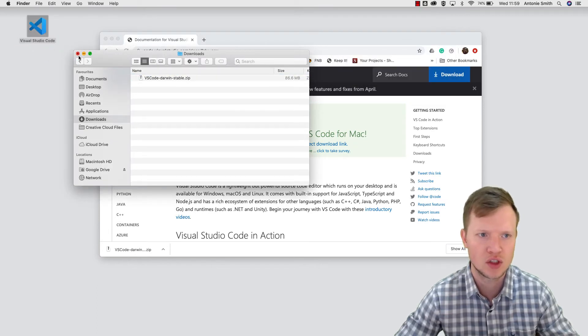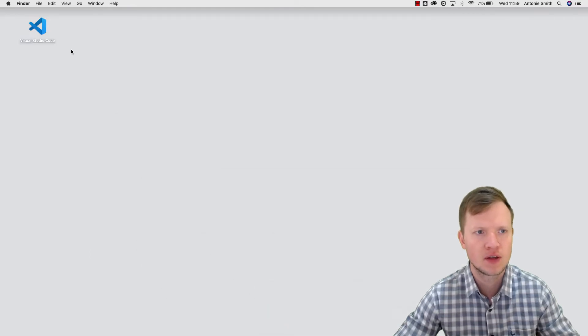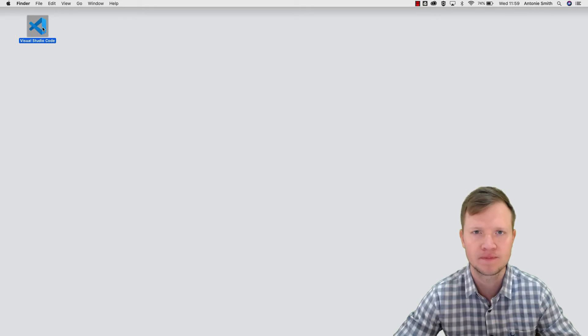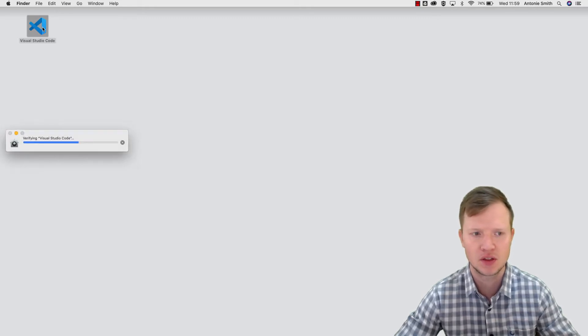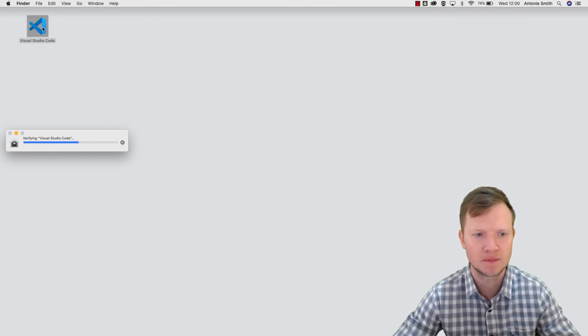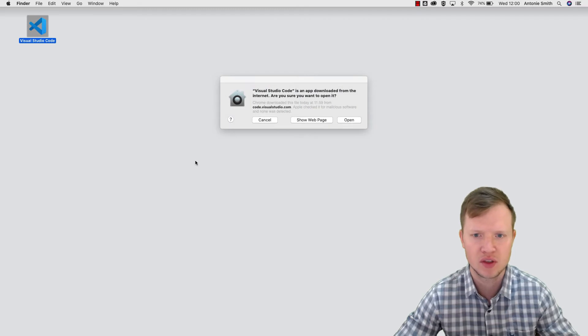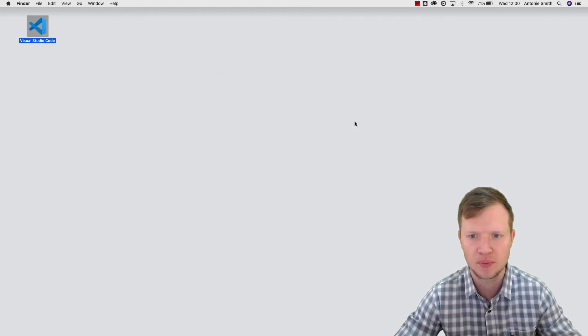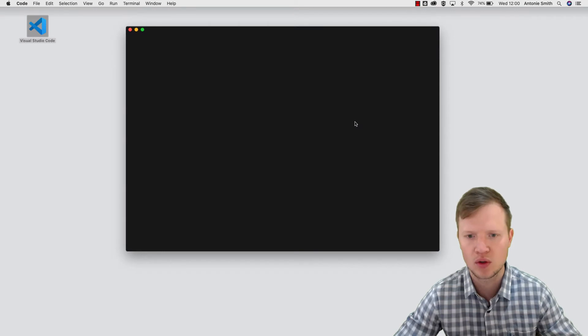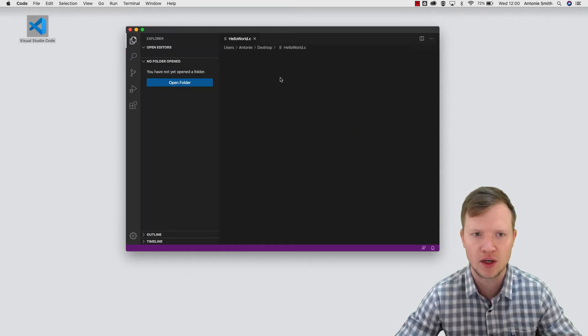And then we can open Visual Studio Code. So let's just wait for it, it just needs to verify it quickly. This may take a few seconds, and we say open, and then it will launch the Visual Studio IDE.